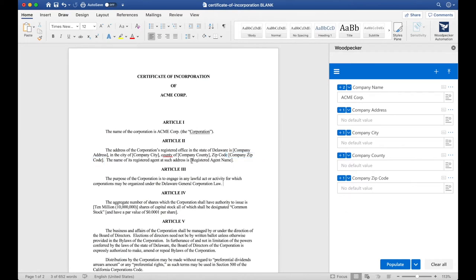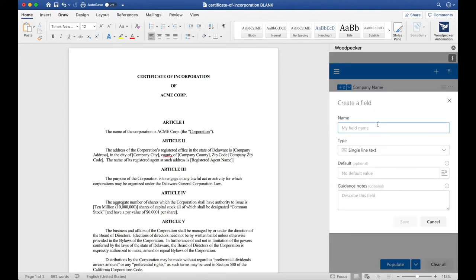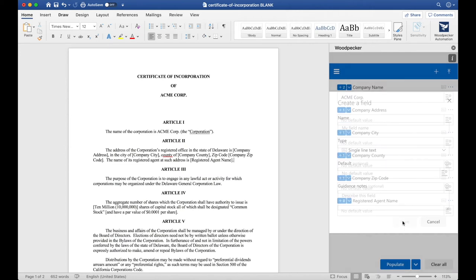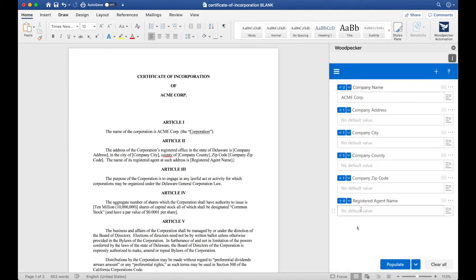The next thing I notice is that there's a Registered Agent Name here in brackets. I'm going to create a new field by clicking on Create a Field once again and I'll call this Registered Agent Name.